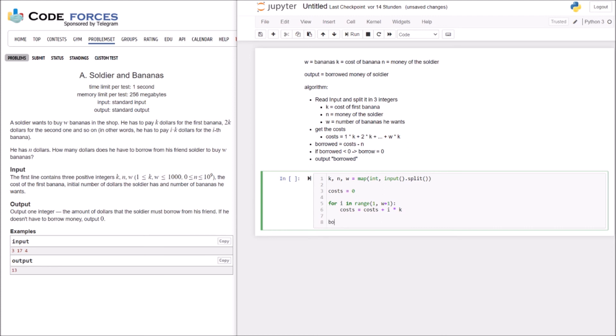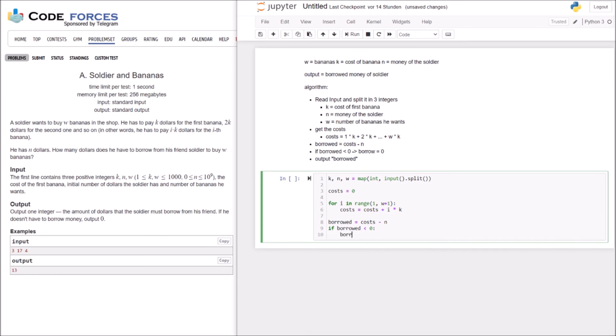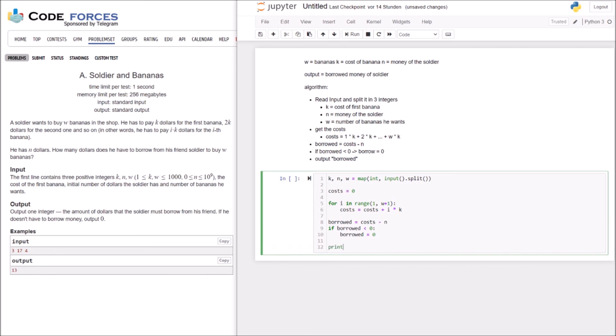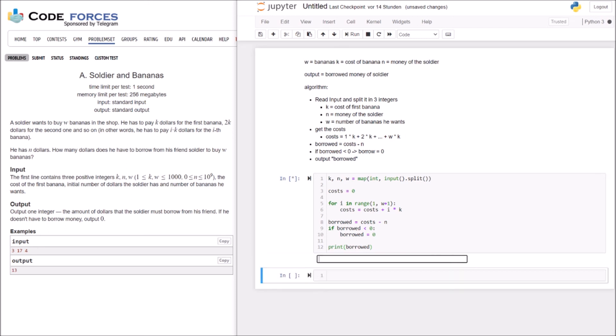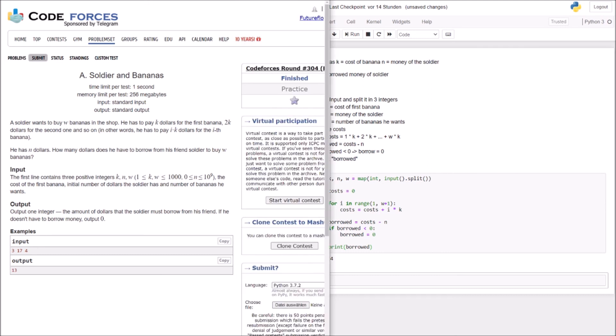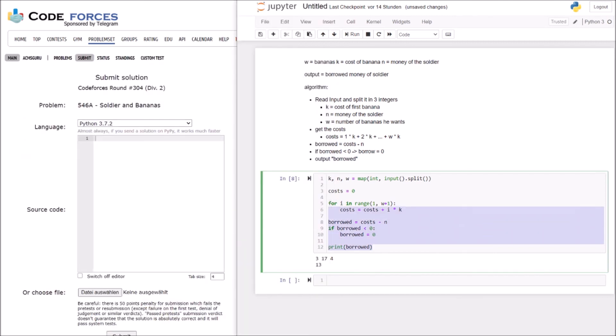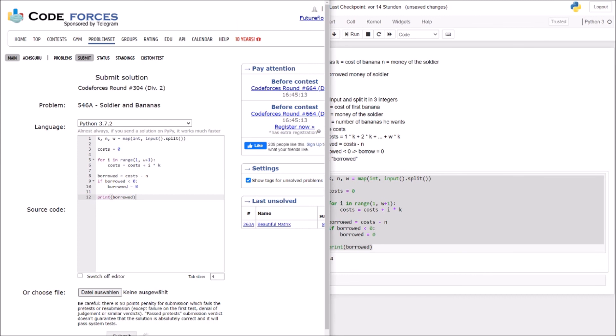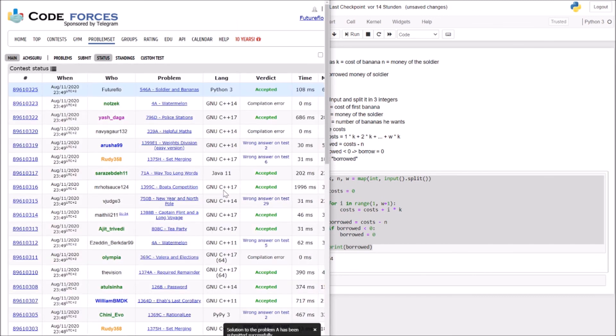Now we have to calculate the borrowed money. Borrowed money is cost minus N. And now we have to print. If borrowed is less than 0, set it to 0. Okay. Alright. I think this should be it. Let's test it. So we have an input here 3, 17, 4. And with an output of 30. Let's see. Okay. So I think that's it. Let's just submit it. And it was accepted. Nice.